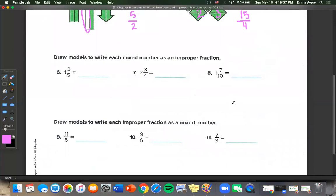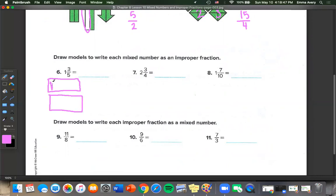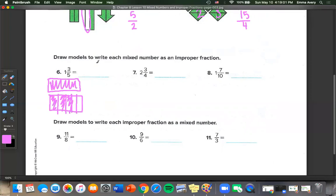Draw models to write each mixed number as an improper fraction. For 1 and 3 fifths: we have 1 full bar and 5 pieces with 3 colored in, giving us 5 plus 3 equals 8 over 5 pieces.